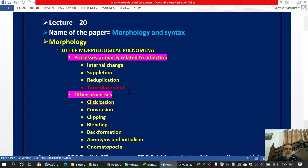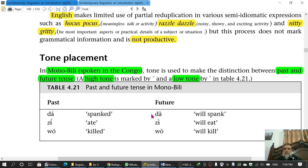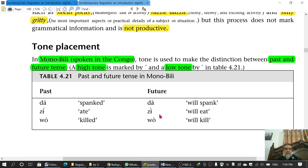It will be a very brief lecture and there is not much in it, neither is it difficult. Tone, as you know, refers to the way you say something. Sometimes, if your sound is high-pitched, it is called high tone. If it is low-pitched, it is called low tone.